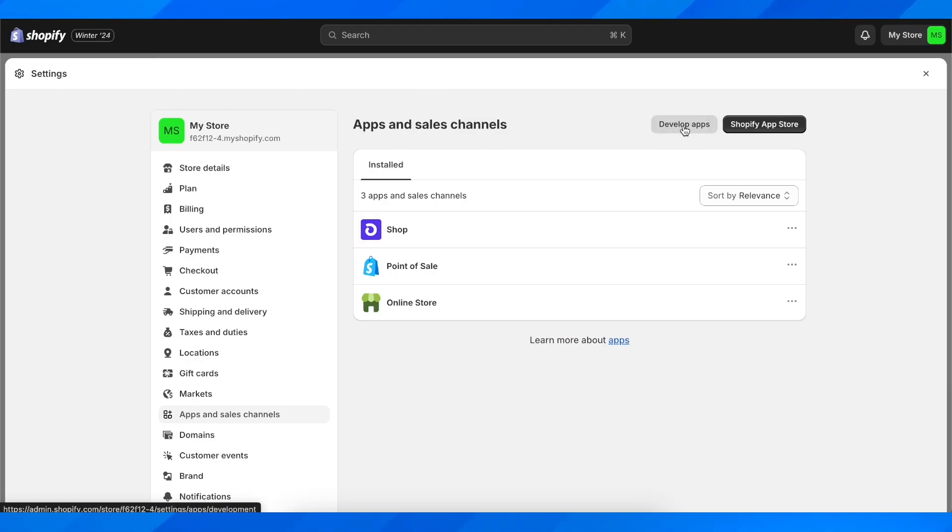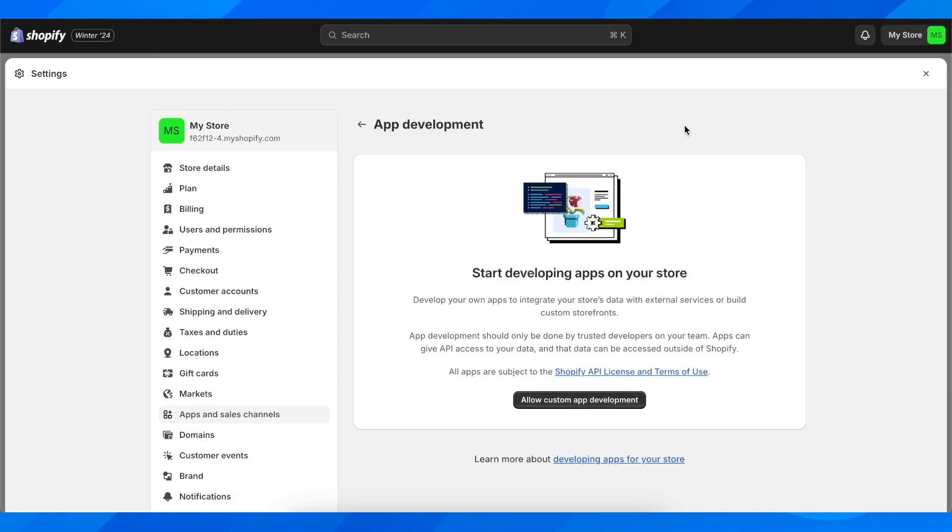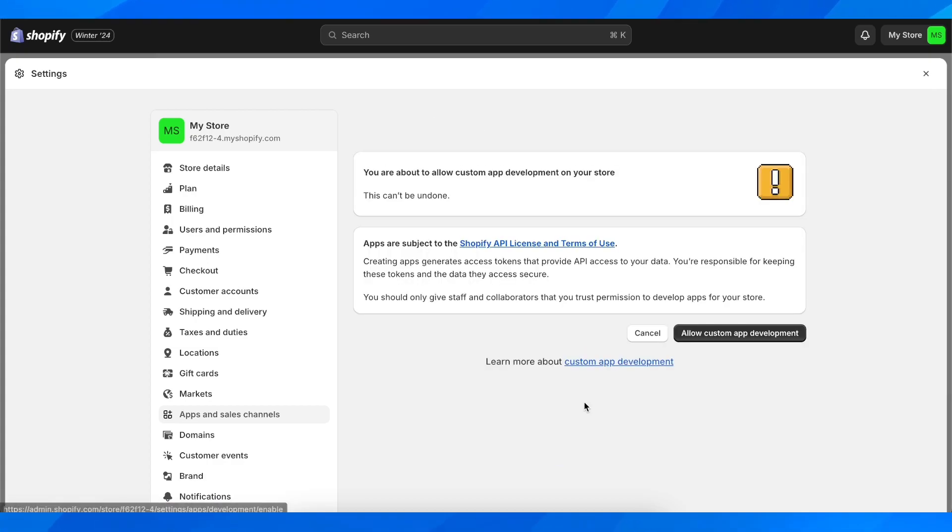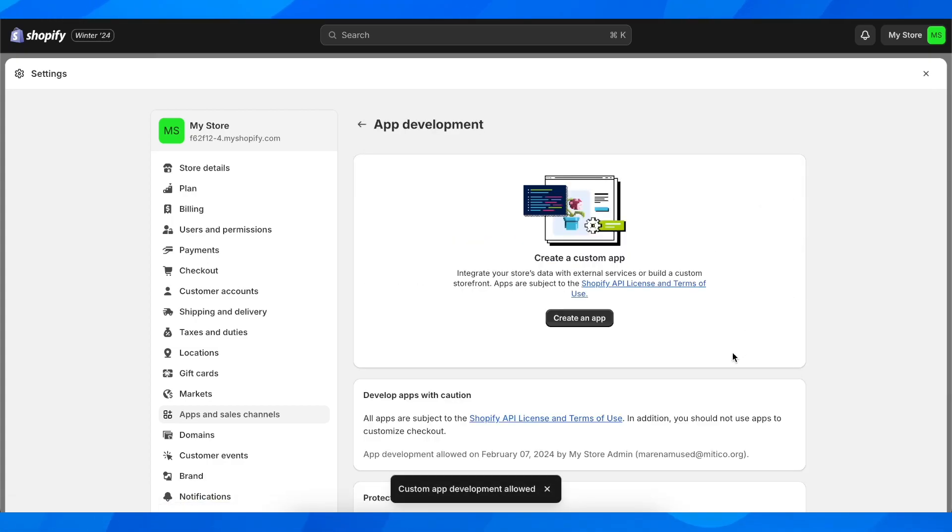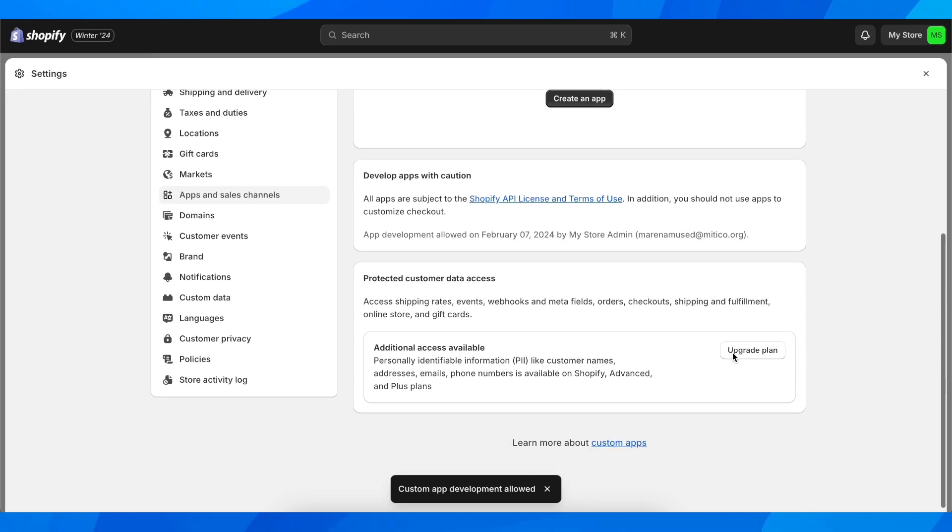Then here, simply click on Allow Custom App Development, then click again on this button.